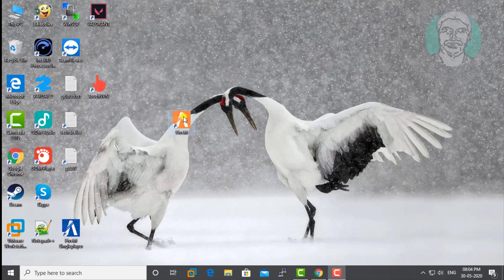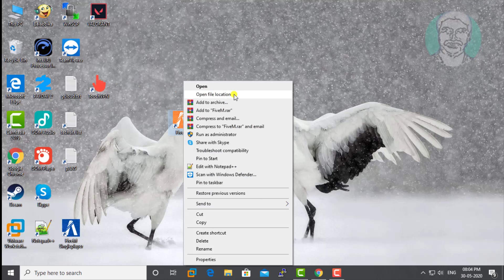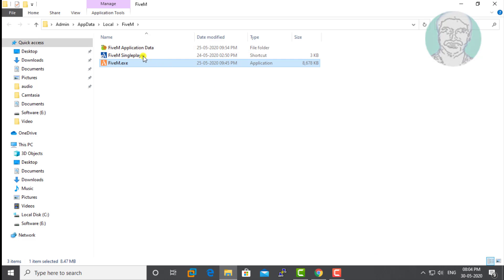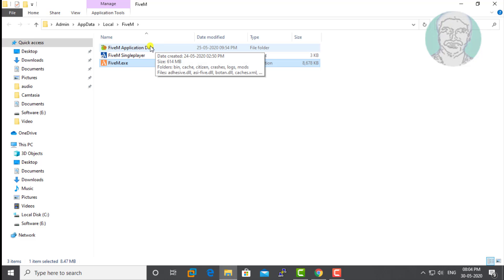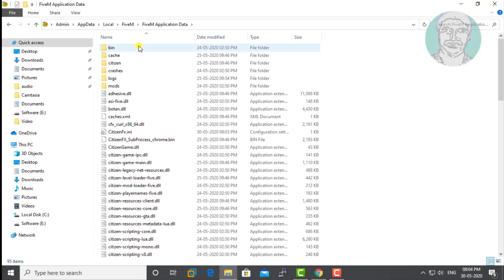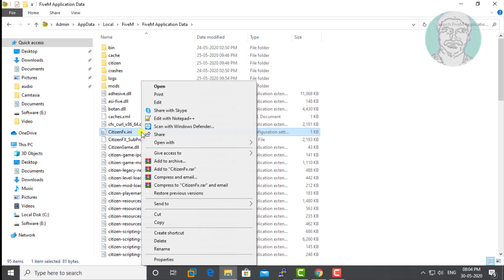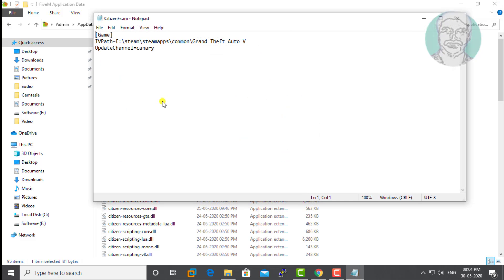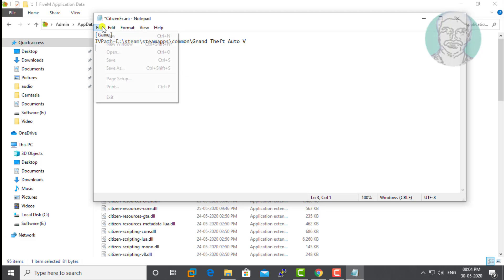Right-click the 5M shortcut and open file location. Open 5M application data. Right-click the citizenfix.ini file and click edit. Simply delete the line that reads 'update channel equal to canary'. Save and exit the notepad file.